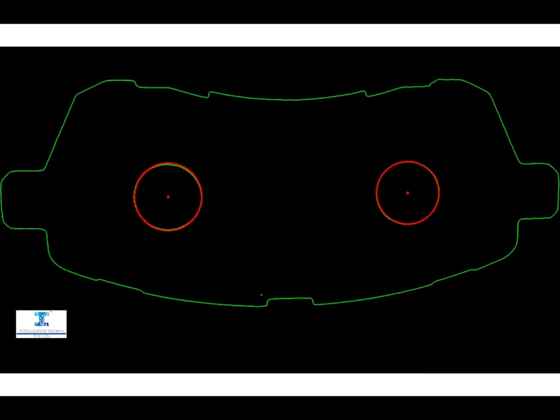The right circle is selected for its dimension measurement, and the distance between the two circular holes is measured here.